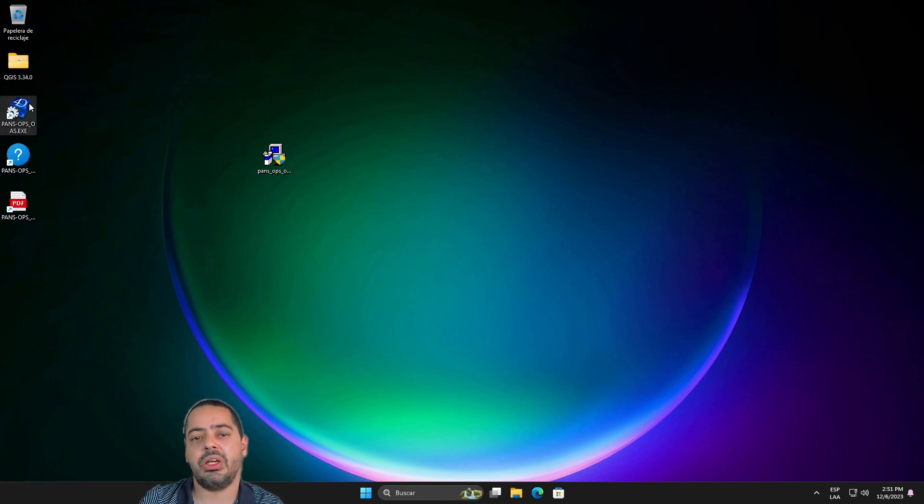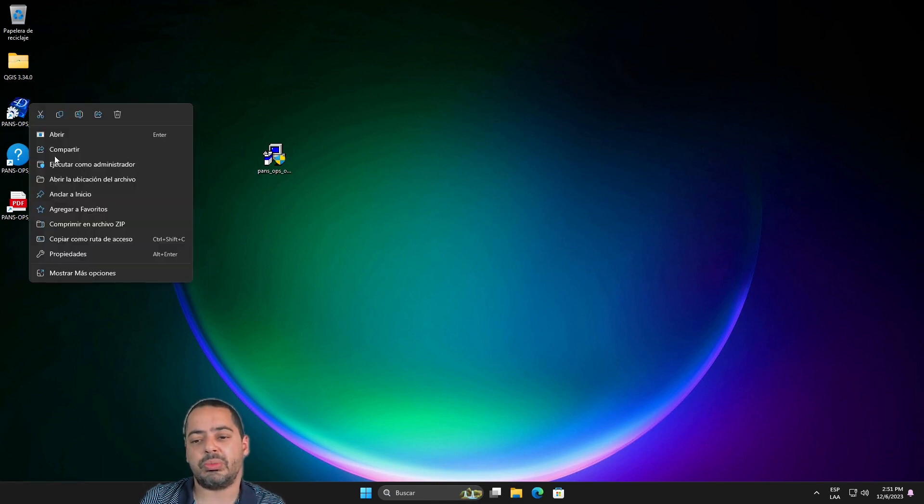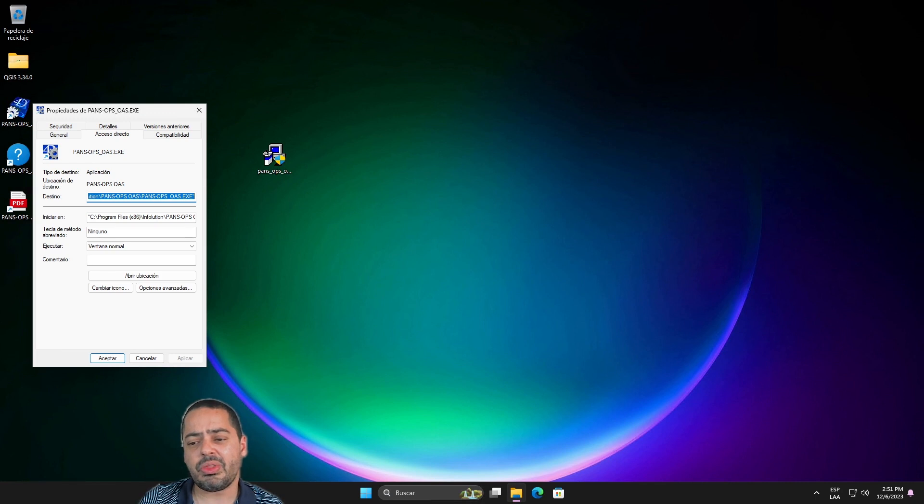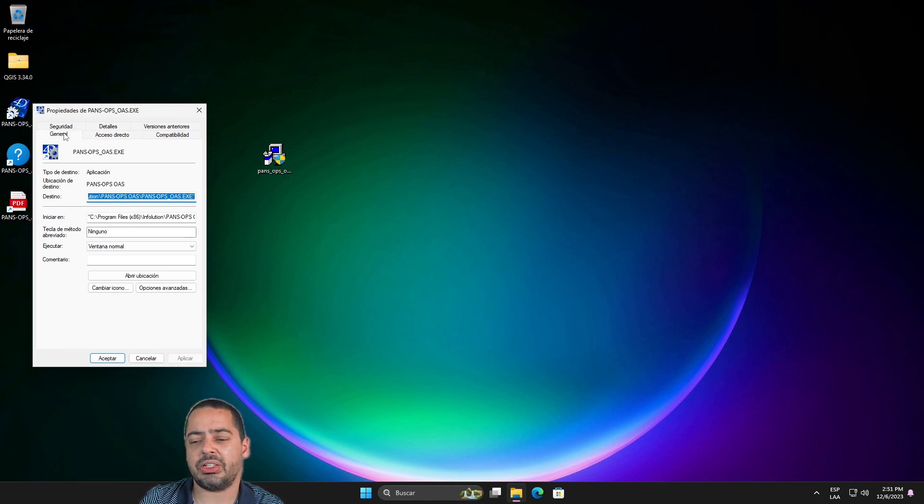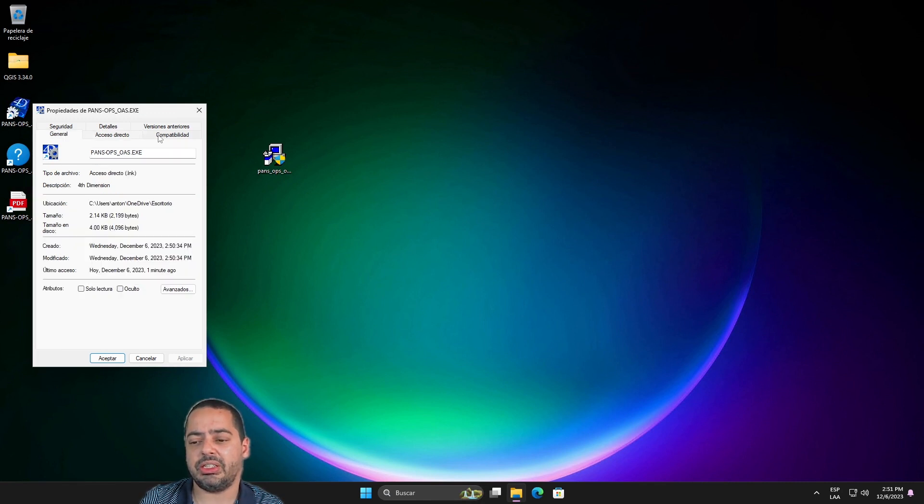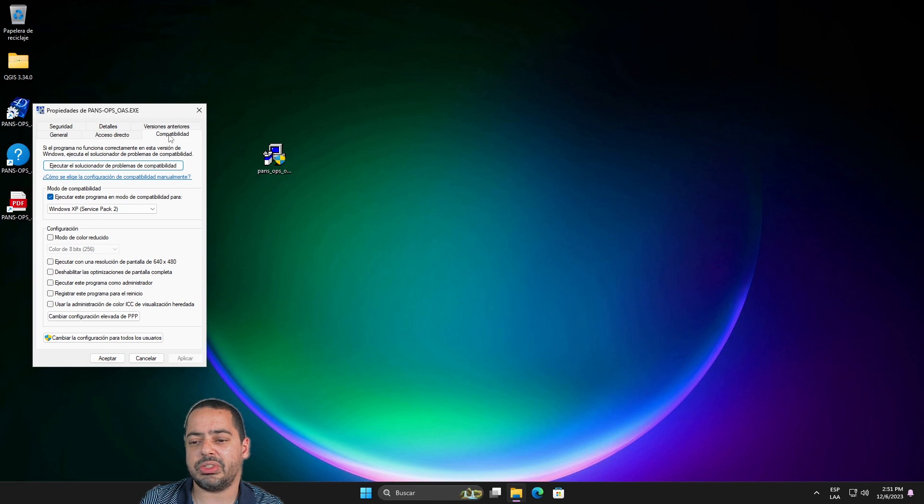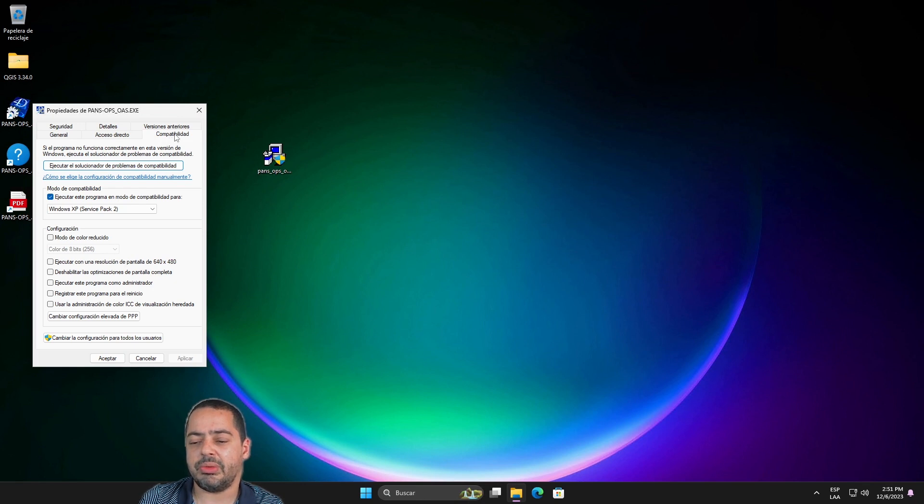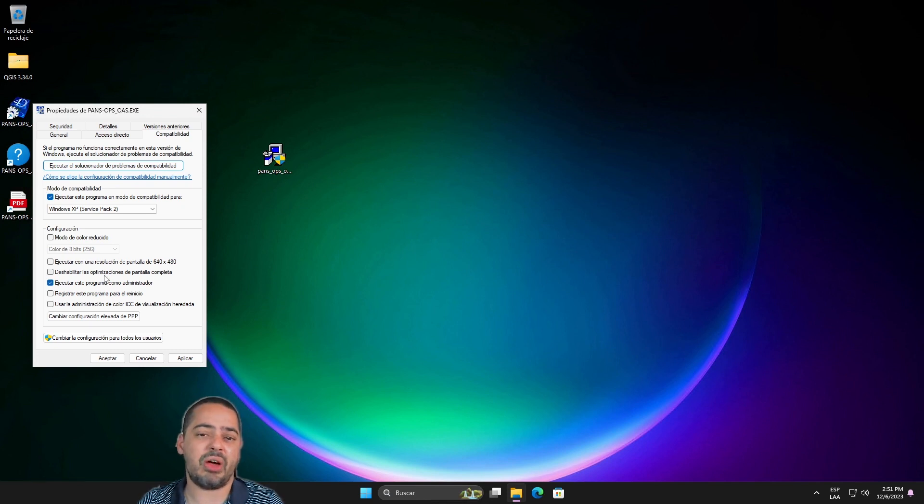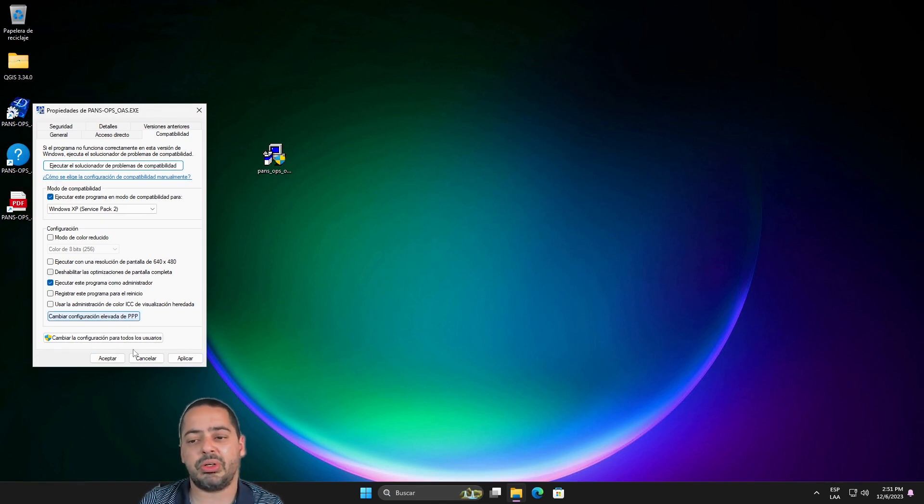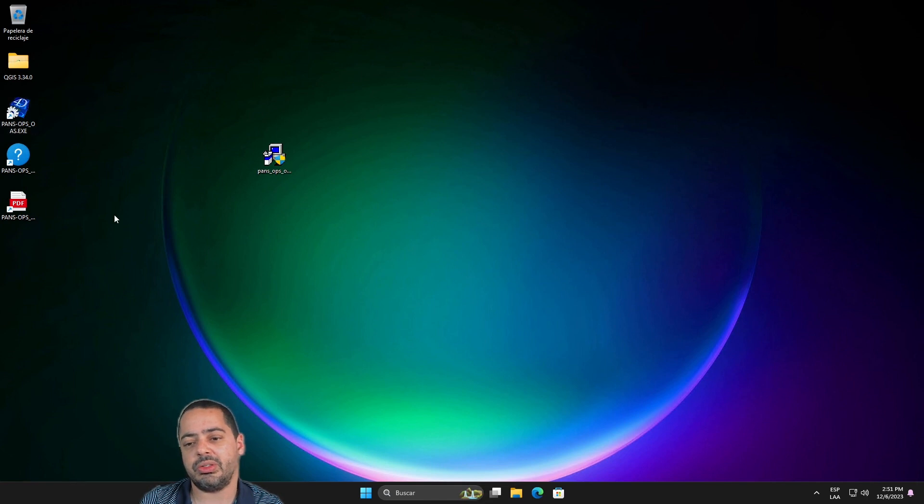And I forgot something else. You go to the properties of this. And you need to check in the compatibility mode you need to run it as an administrator. Because this software if you don't run it as an administrator will not launch. Okay, so now it's working.